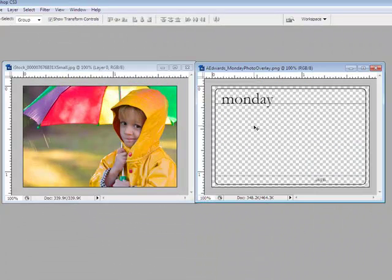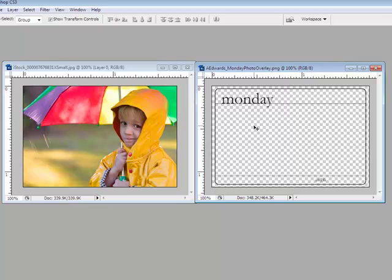When you're working with digital overlays, word art, and other images that are primarily transparent, it can be really difficult to grab those layers to move them.